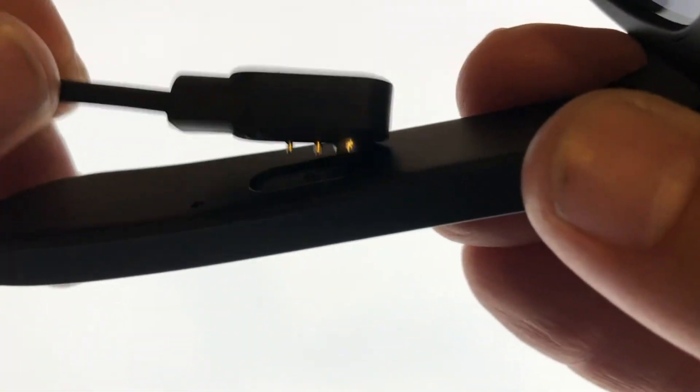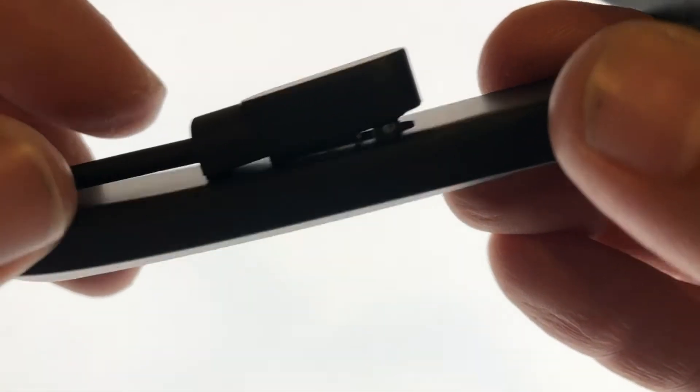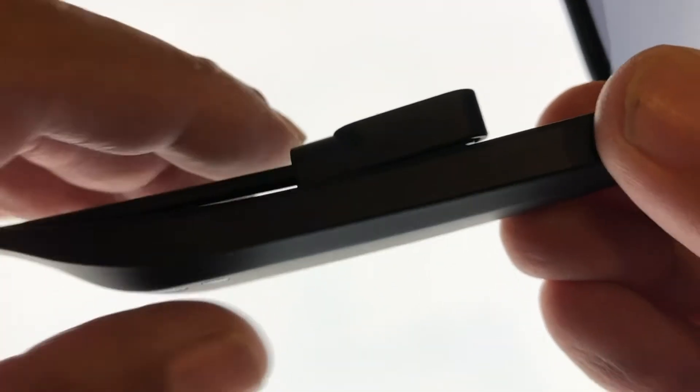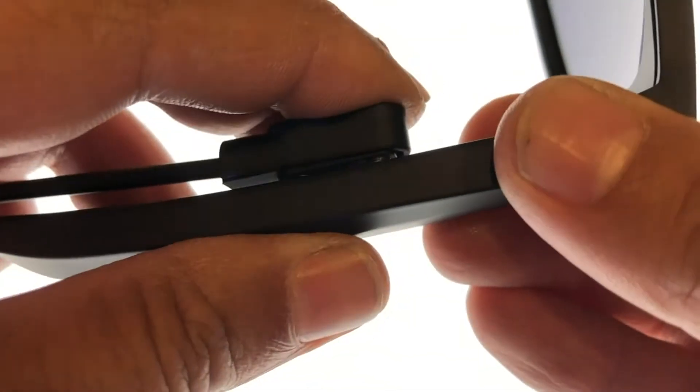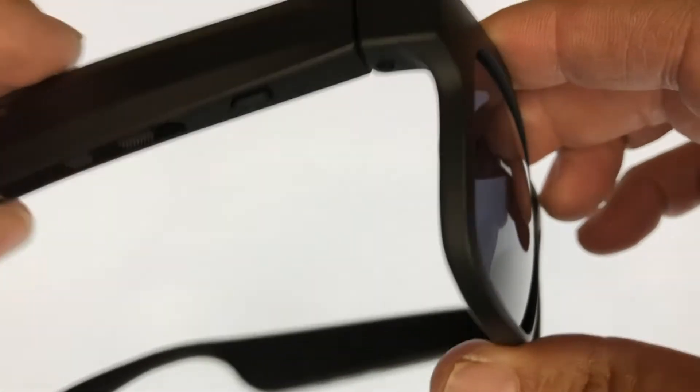This product includes a magnetic charging cable that attaches to the inside of the sunglasses temple and the Bluetooth headset sunglasses.